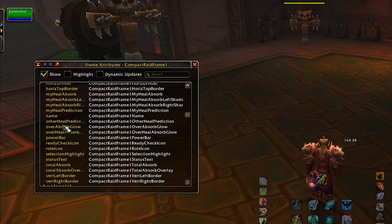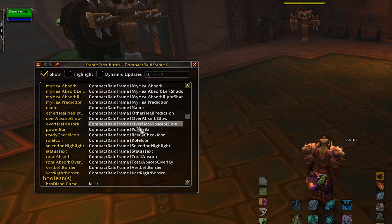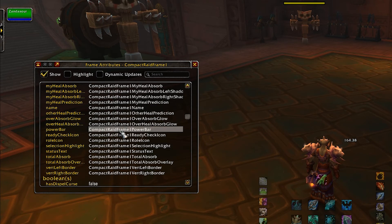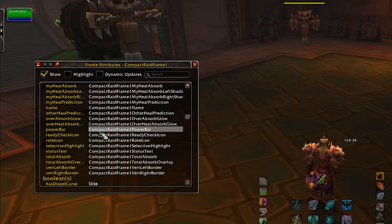We can use these variable names to access these frames, and you can access them through this name as well. It's all personal preference, honestly.